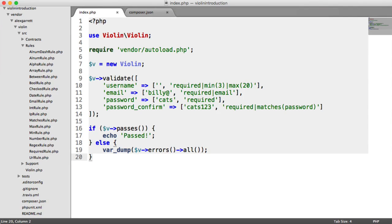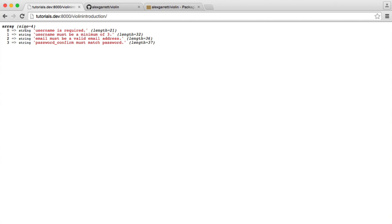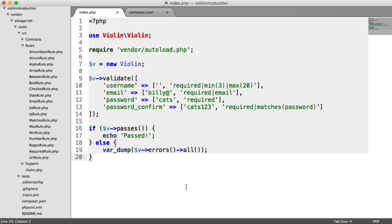So now we've looked at basic usage, we're going to look at just changing these error messages. And we're going to do this in one of three ways. The first thing we're going to look at is adding a rule message.